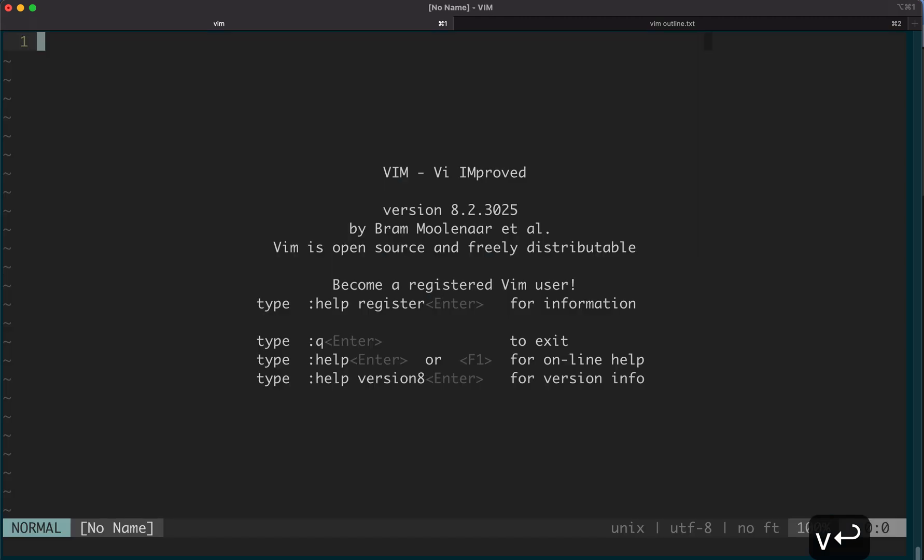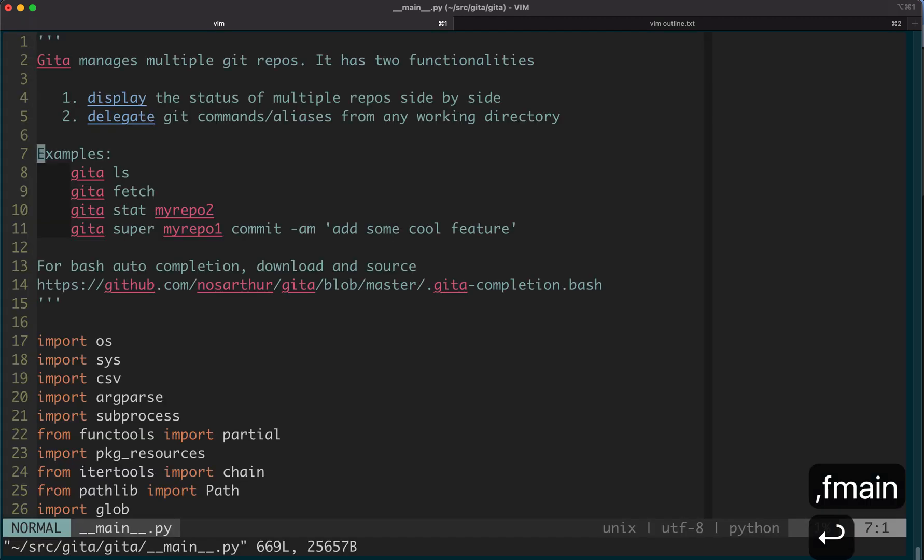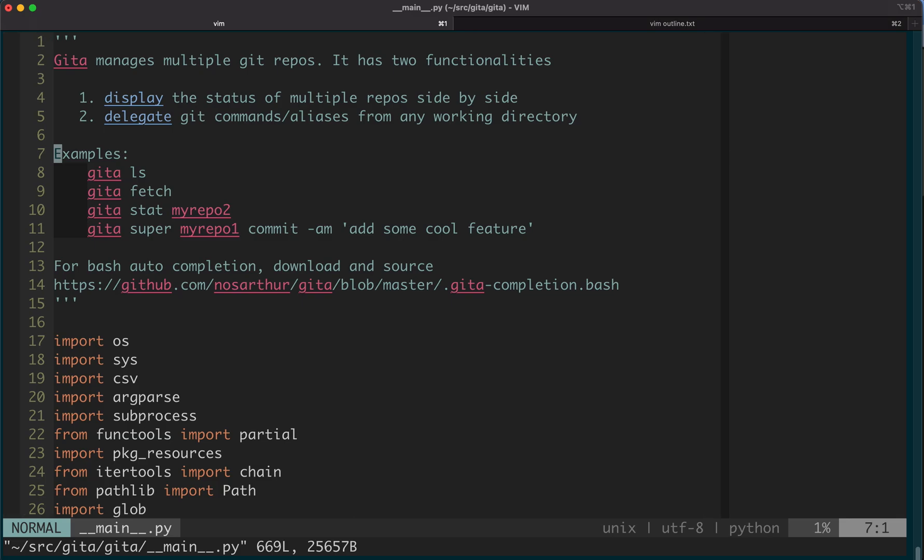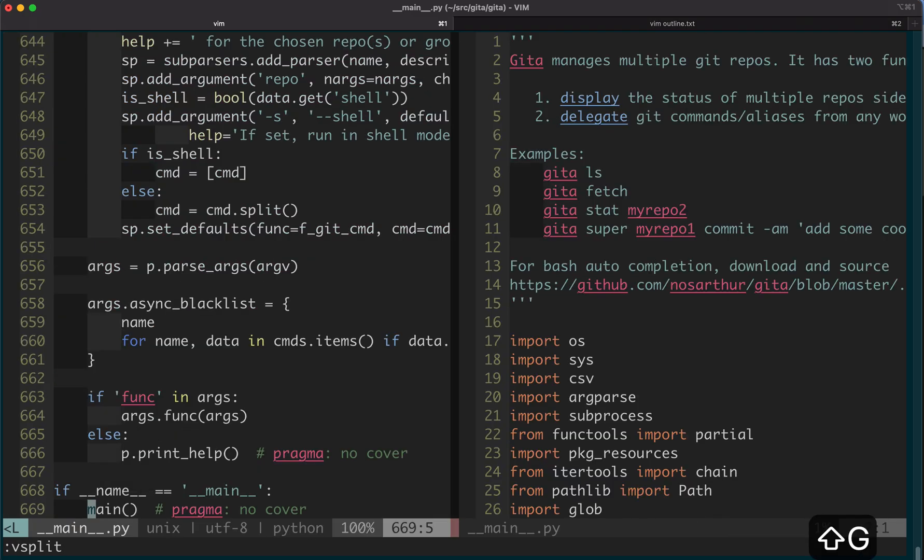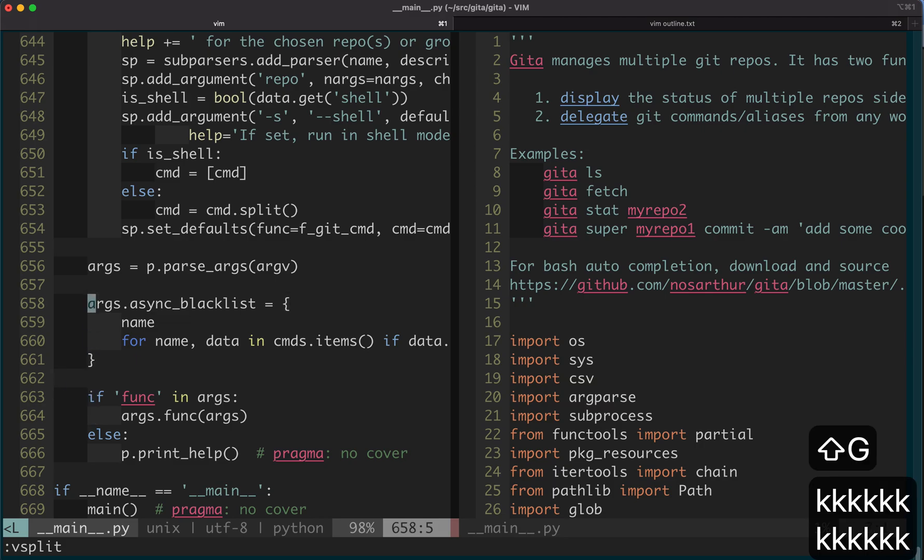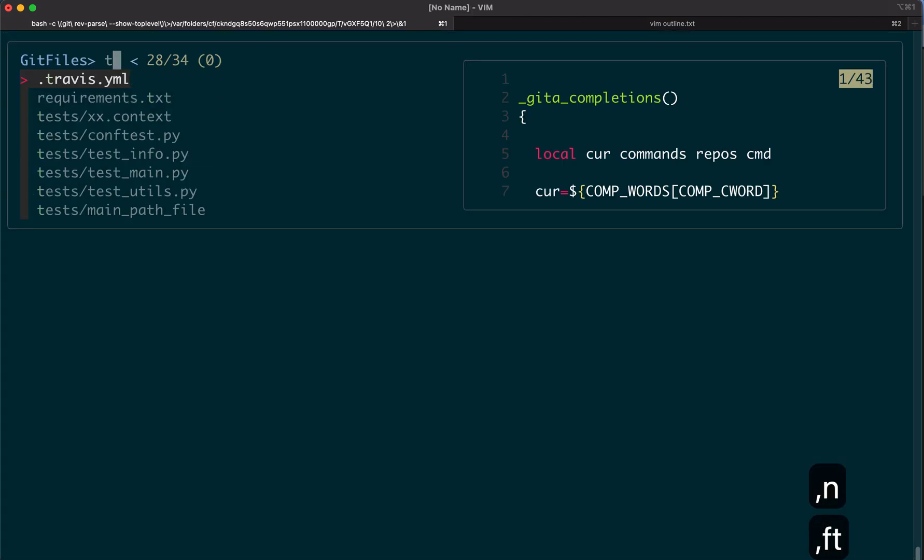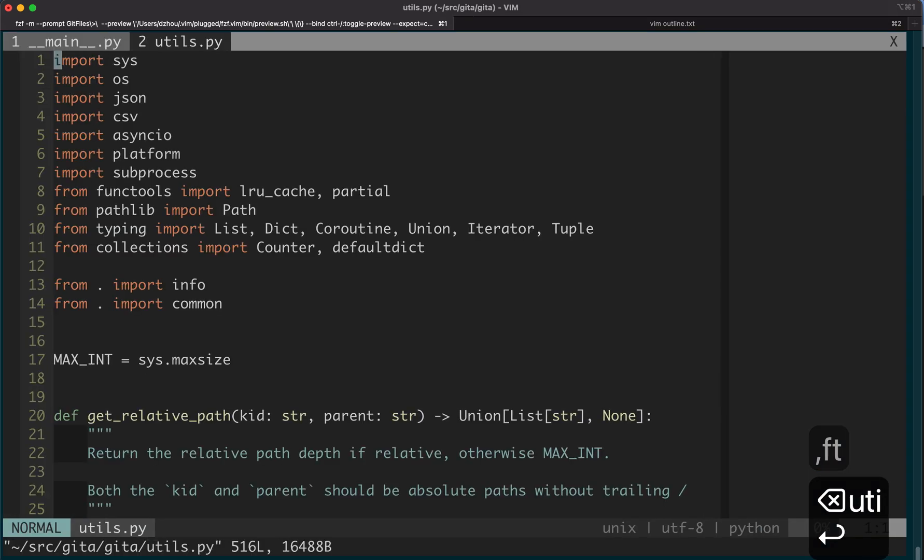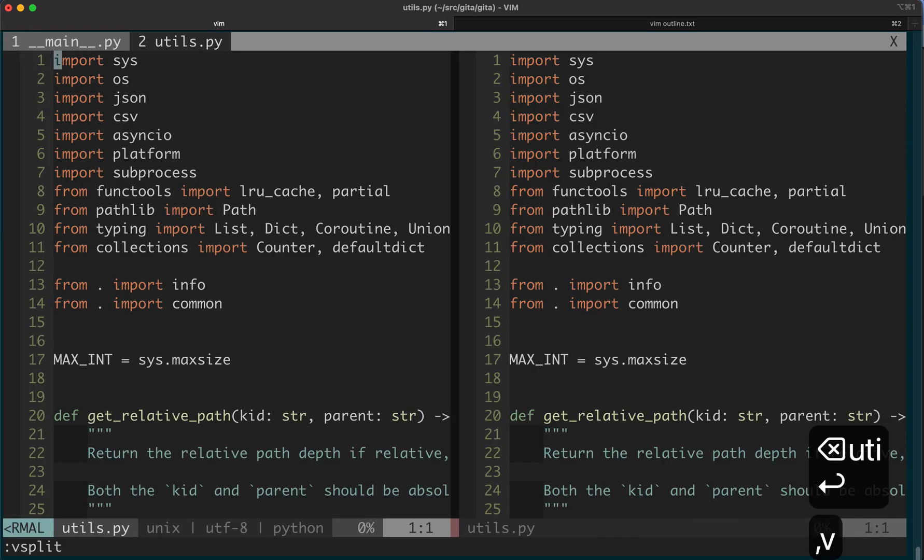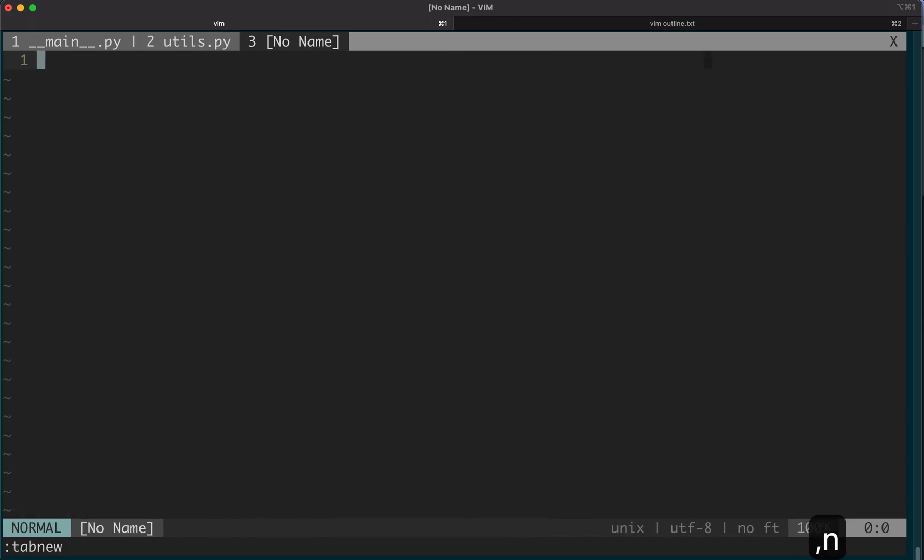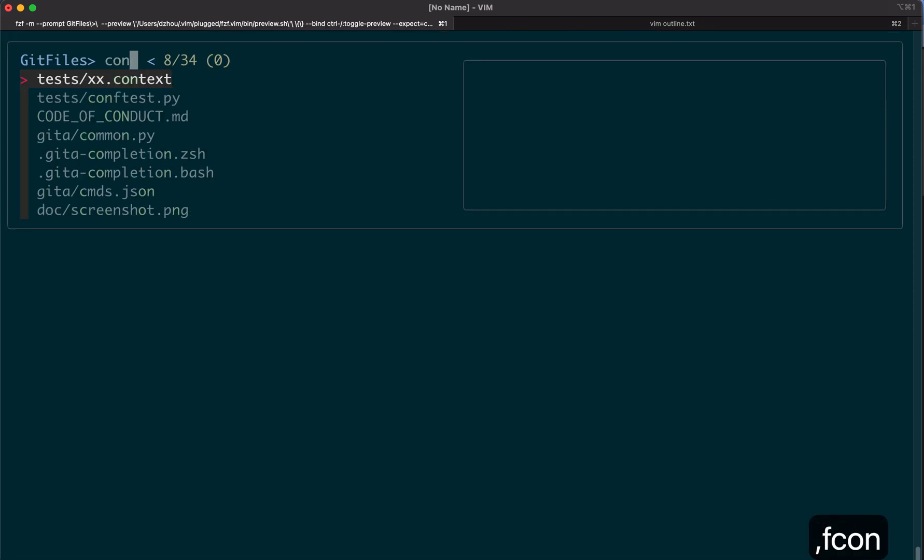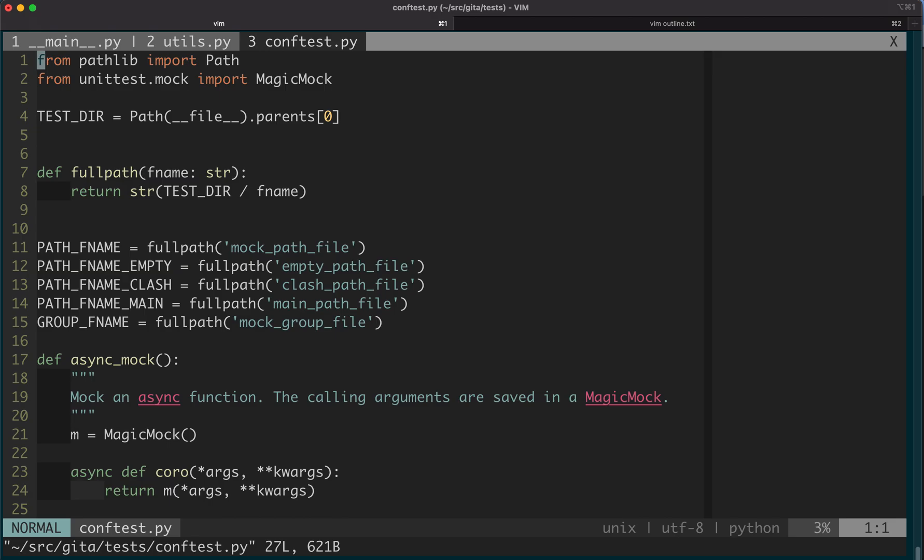Another thing I use quite often is the vim tabs. Typically I will open a second split, then go to different parts. Then I want to know, say, the util function. Maybe split again. Maybe I want to see more files. Say conv test. So I define a shortcut, comma n, to build a new tab.